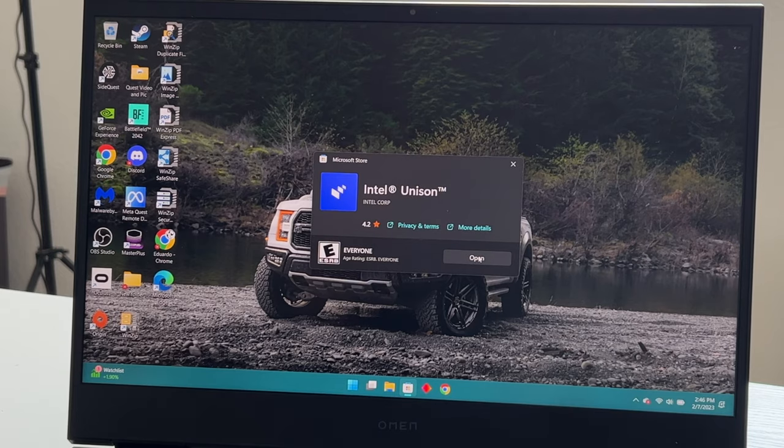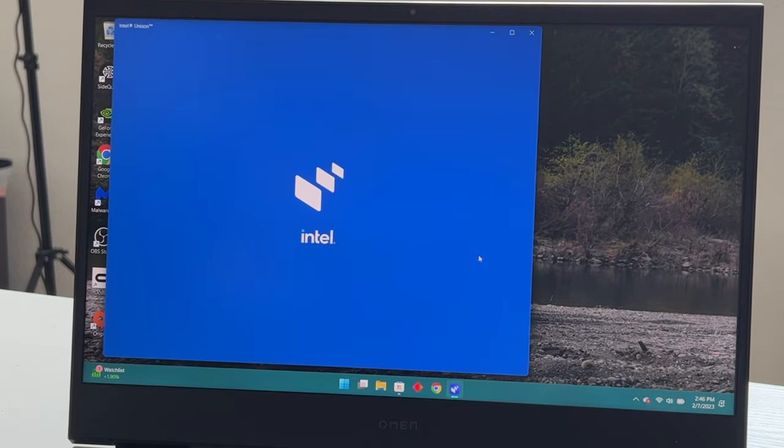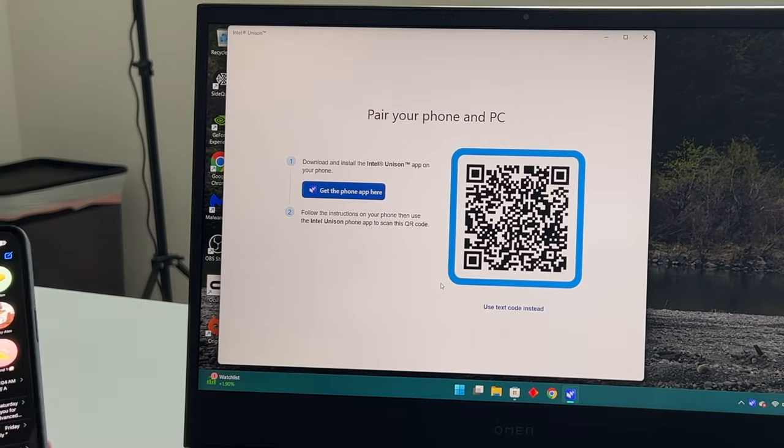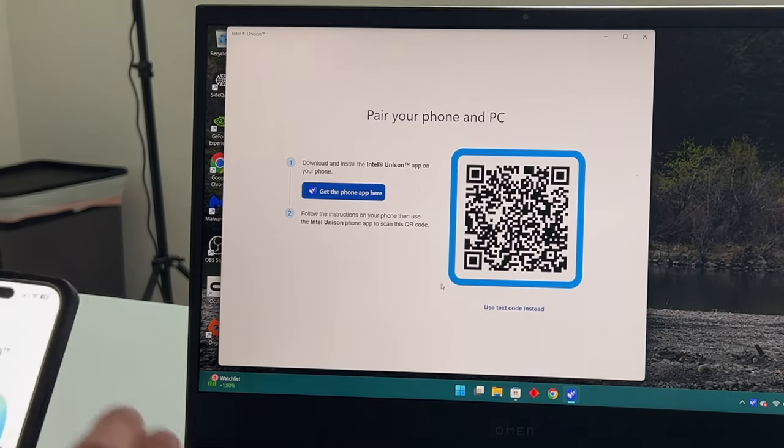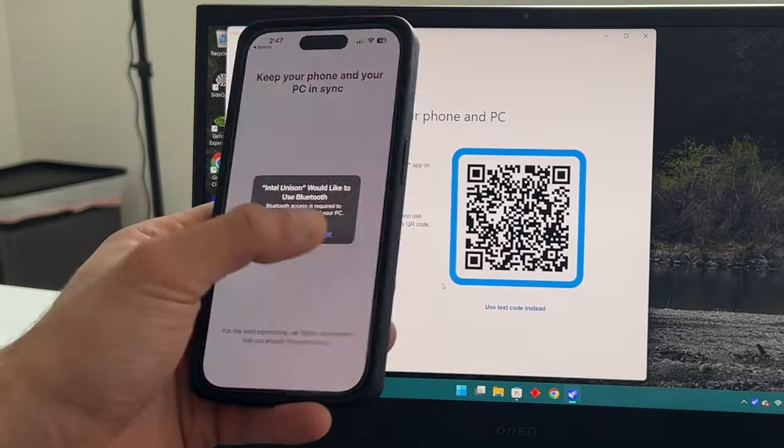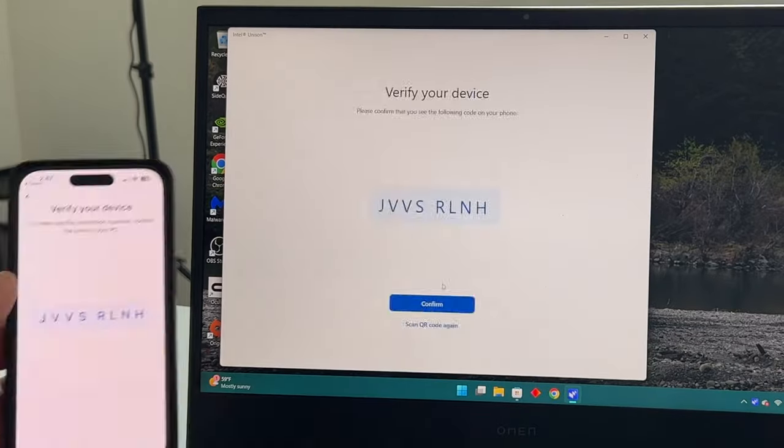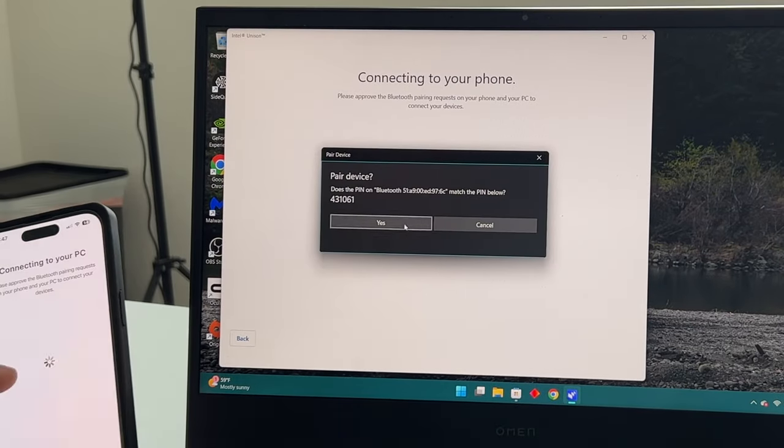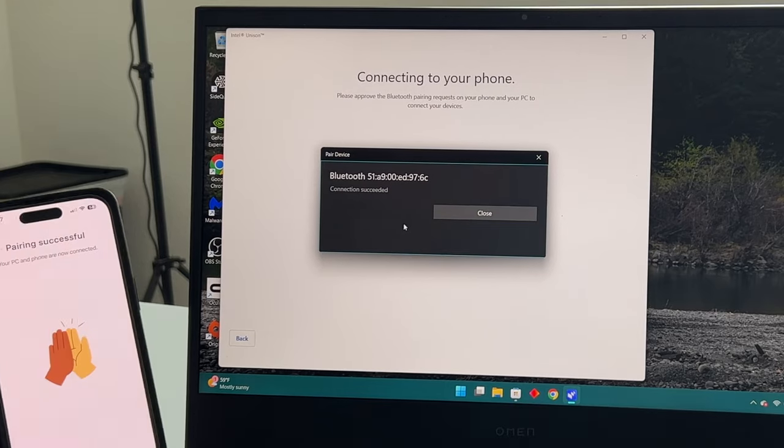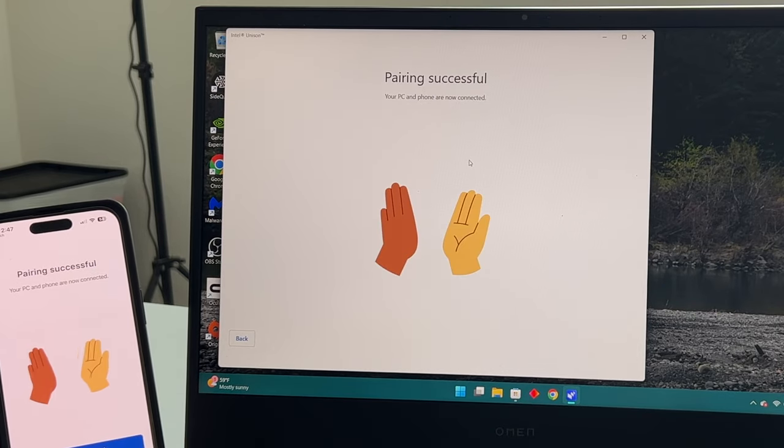Follow the on-screen instructions. You need to download the app on your iPhone as well or your Android device. Scan the QR code, allow it, give it permission to have access to your photos and other data and stuff on both devices. And once you do all that, you'll see this successful pairing page right here with this high-five animation, and that's it.